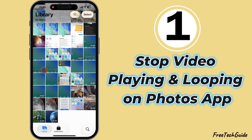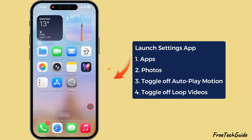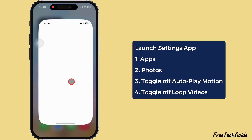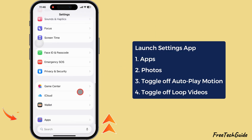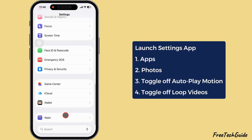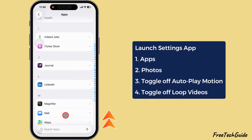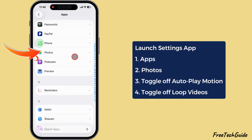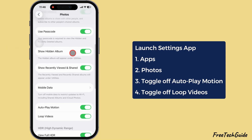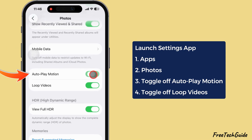Stop videos autoplaying and looping on the Photos app. Launch the Settings app and scroll to the Apps section. Scroll down and open the Photo settings. Scroll down and turn off the toggle next to Autoplay Motion and Loop Videos.